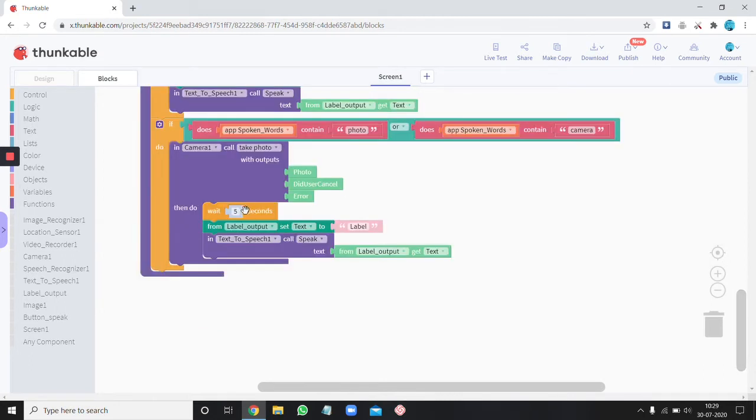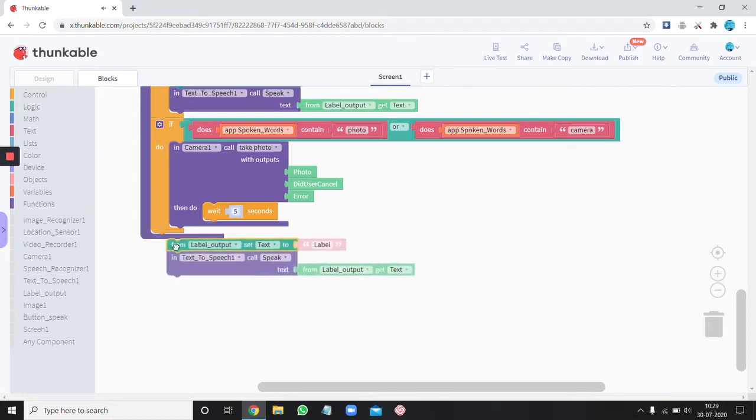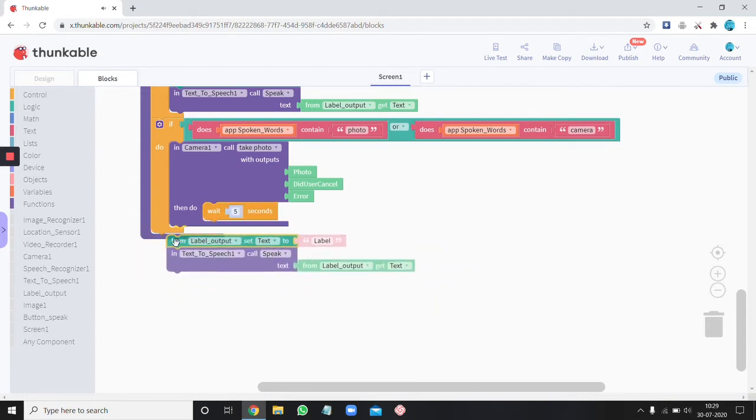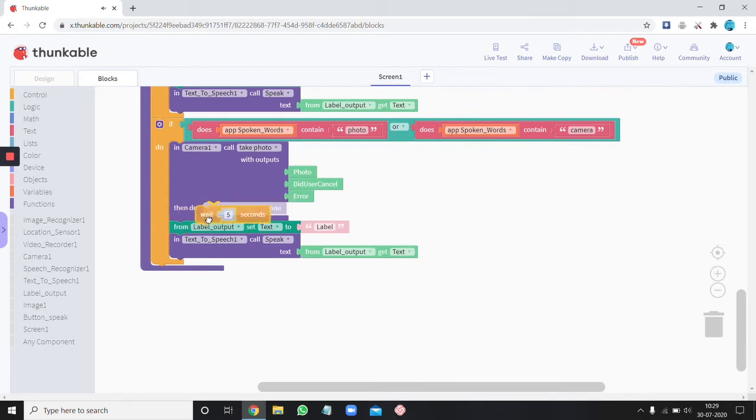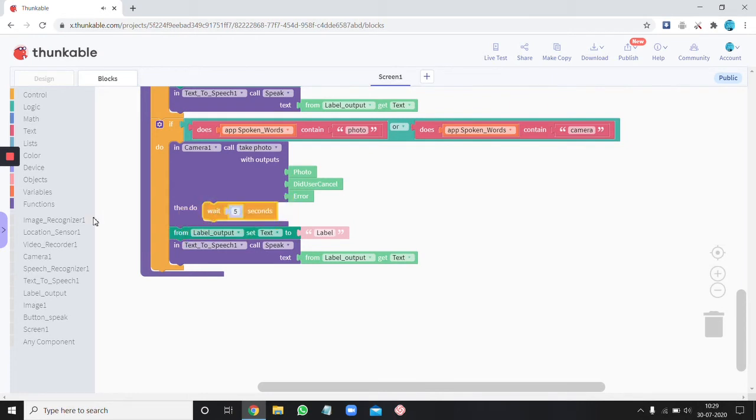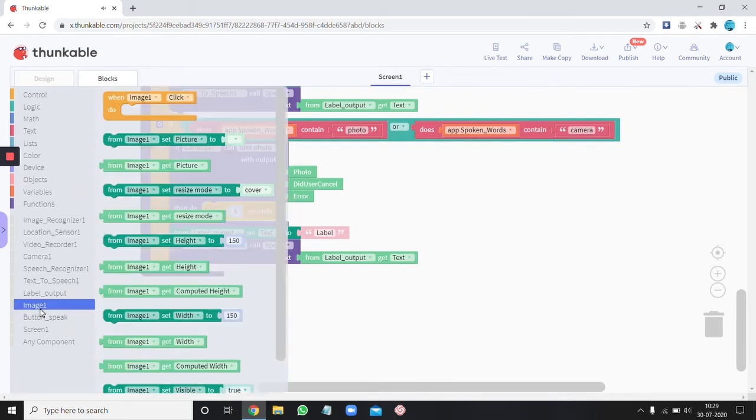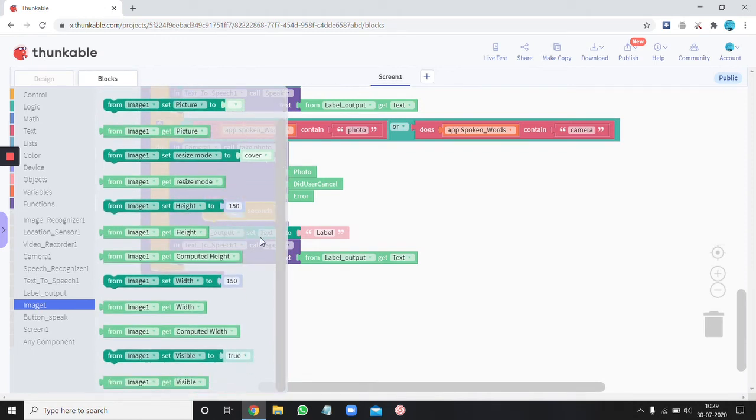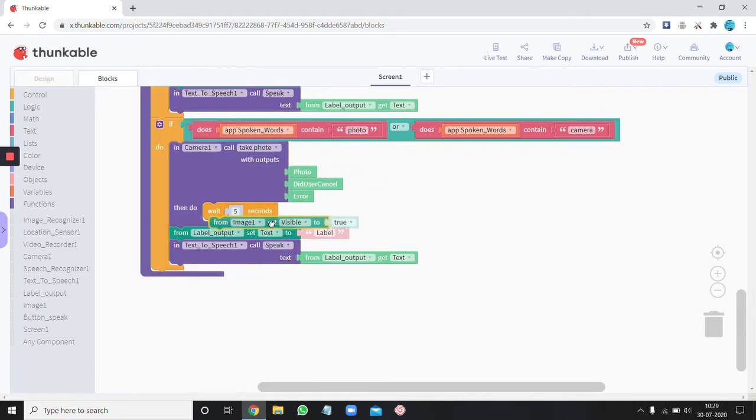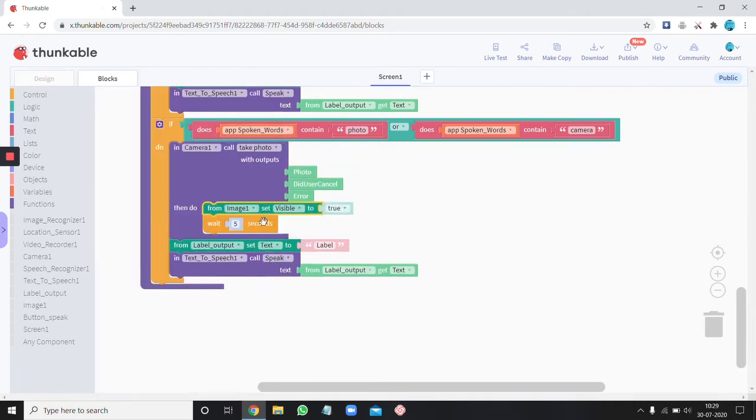Wait actually let's just remove that wait block let's just put this outside and remove that wait block actually we need it. Ok so where is that image. Ok set visible to true.